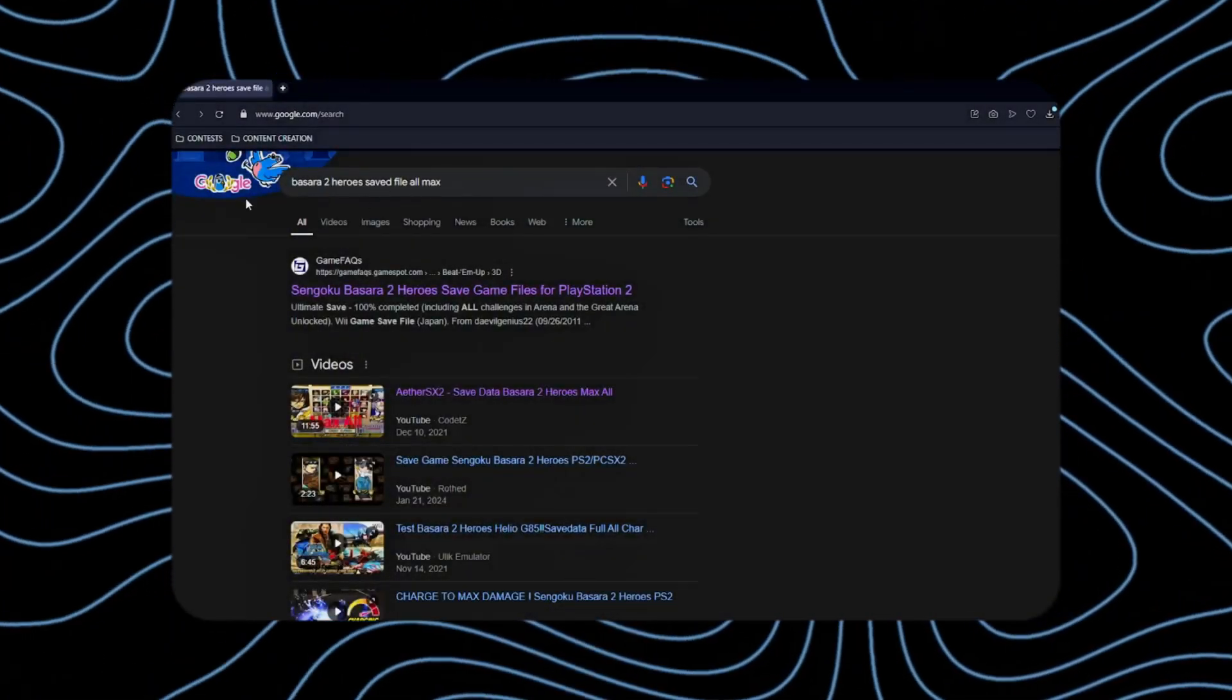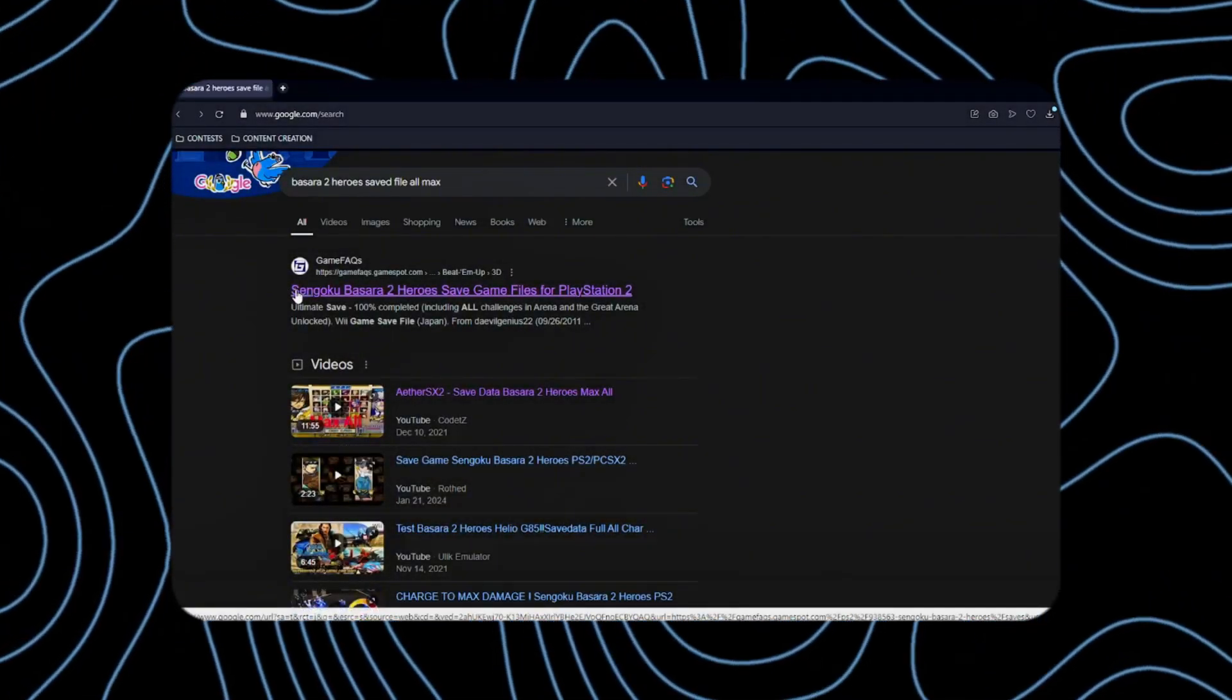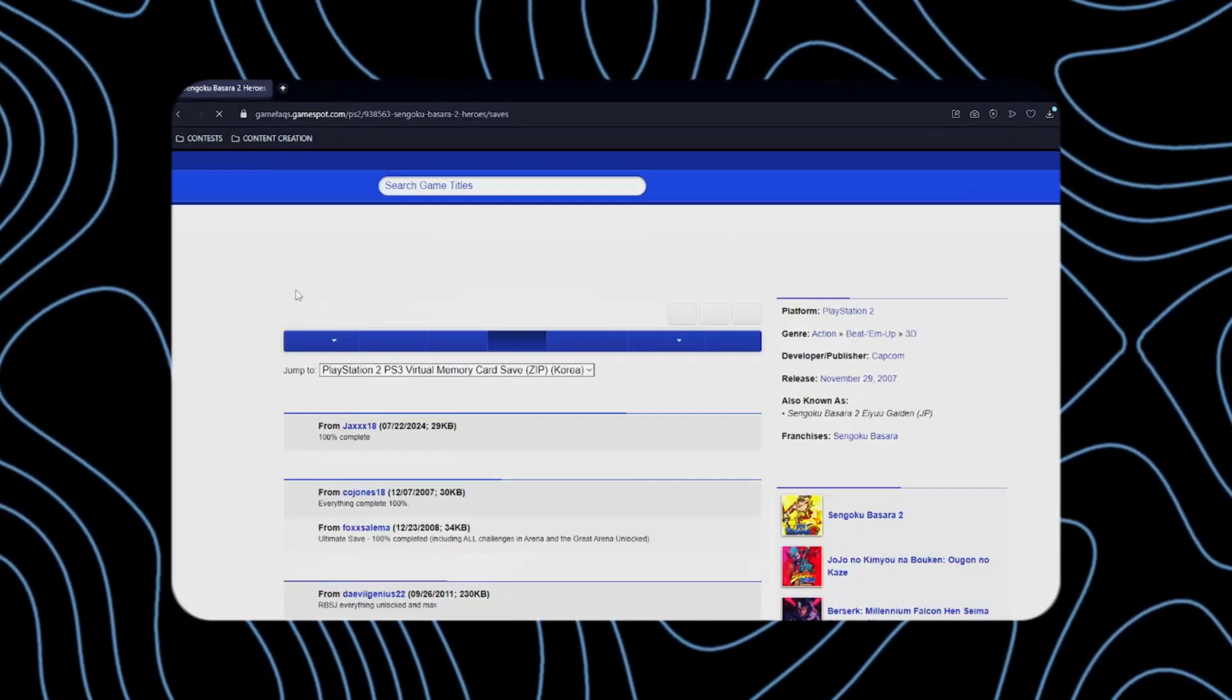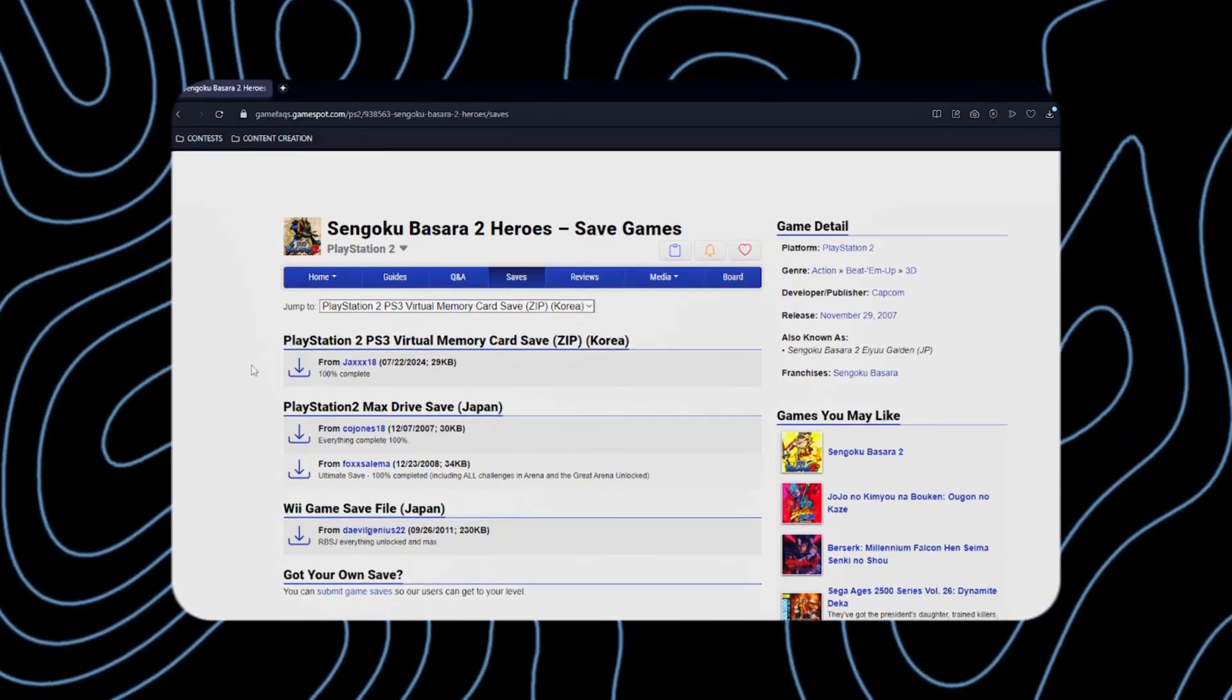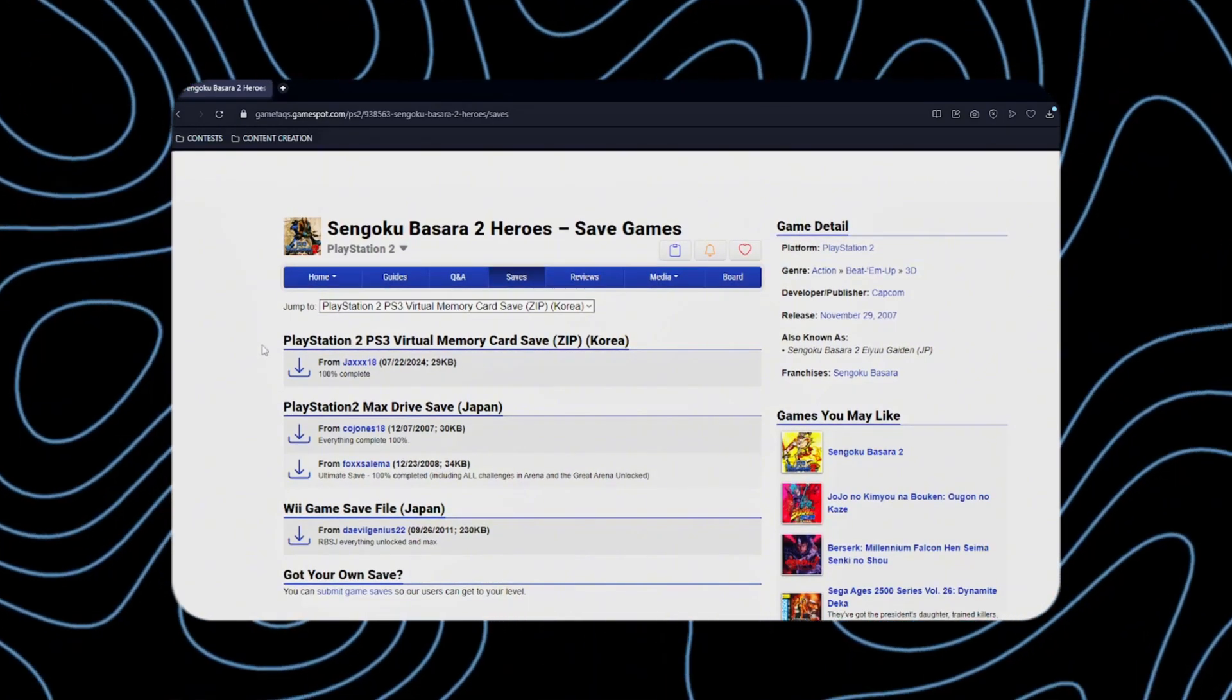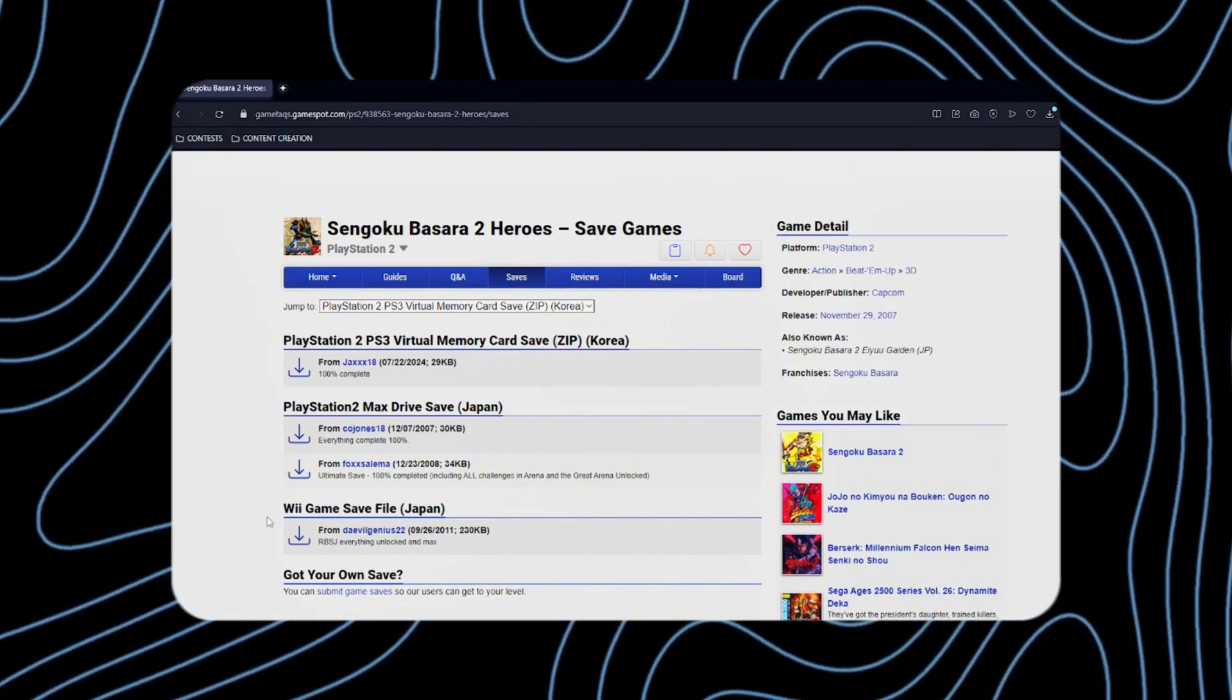First, look for the completed save file of the game. Click the first one. Here, you can see a bunch of save files of the game that are already completed.